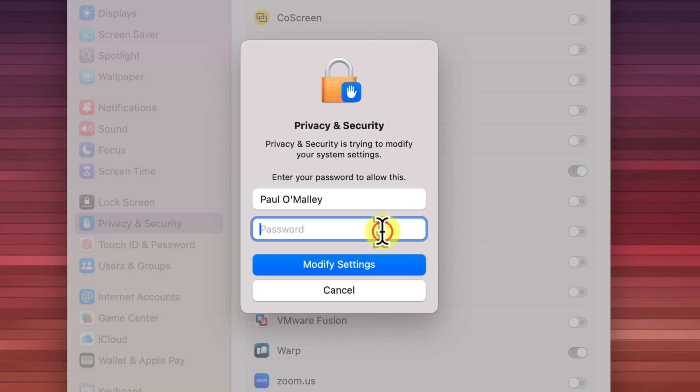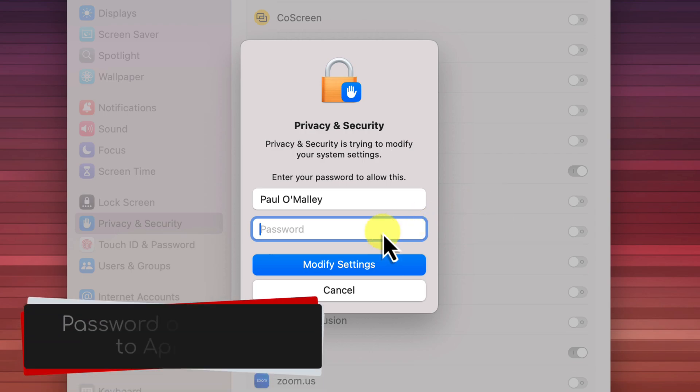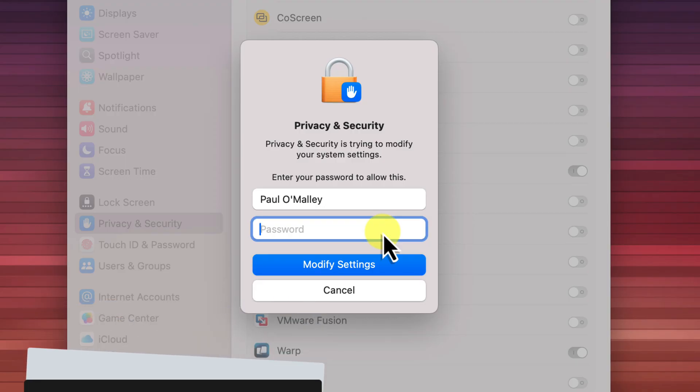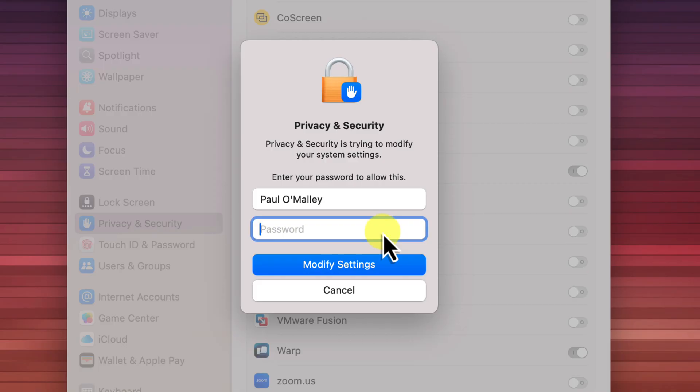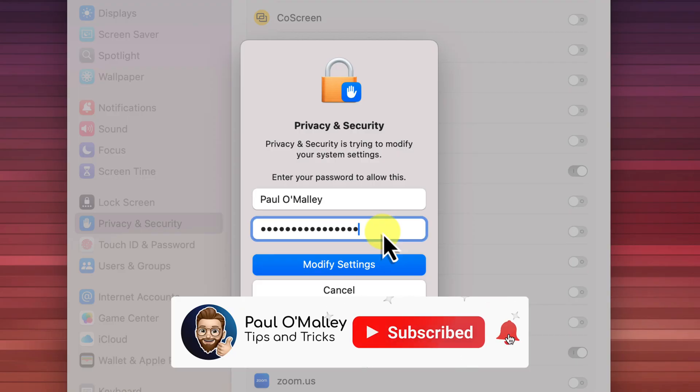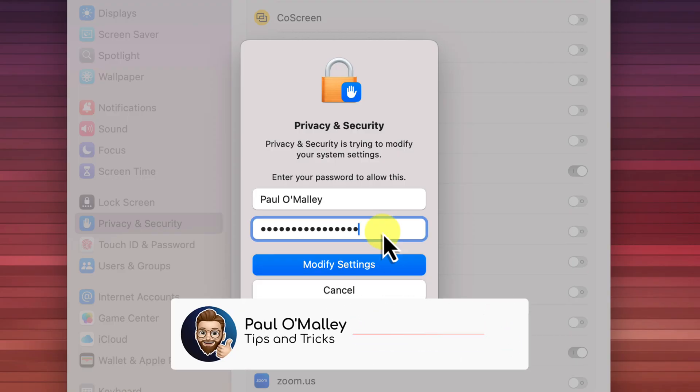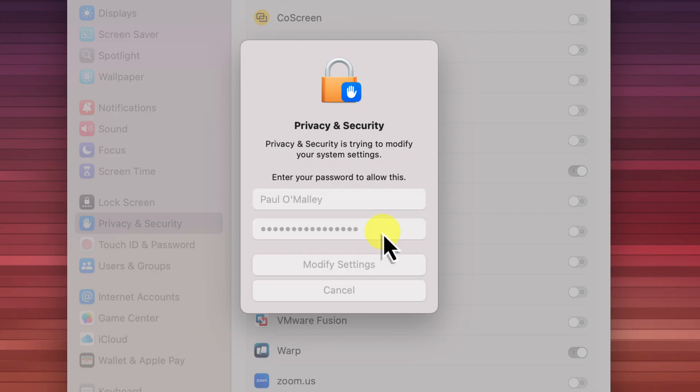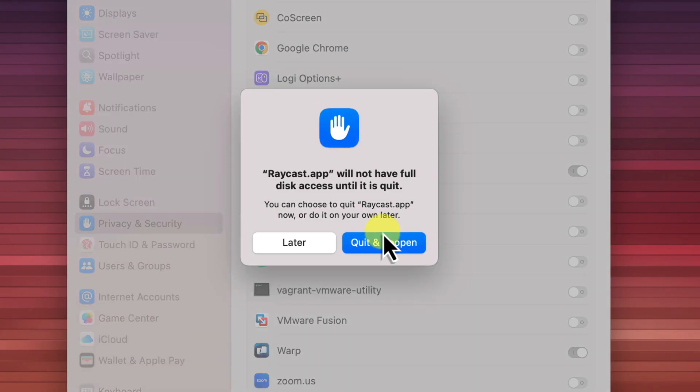Now, because granting full disk access is a security sensitive action, macOS will ask you to confirm this change. You'll probably see a prompt asking you for your administrator password or asking you to use Touch ID. This is just to make sure that it's really you making these changes. Go ahead and enter your password or use Touch ID to confirm. And once you've done that, the app now has full disk access.